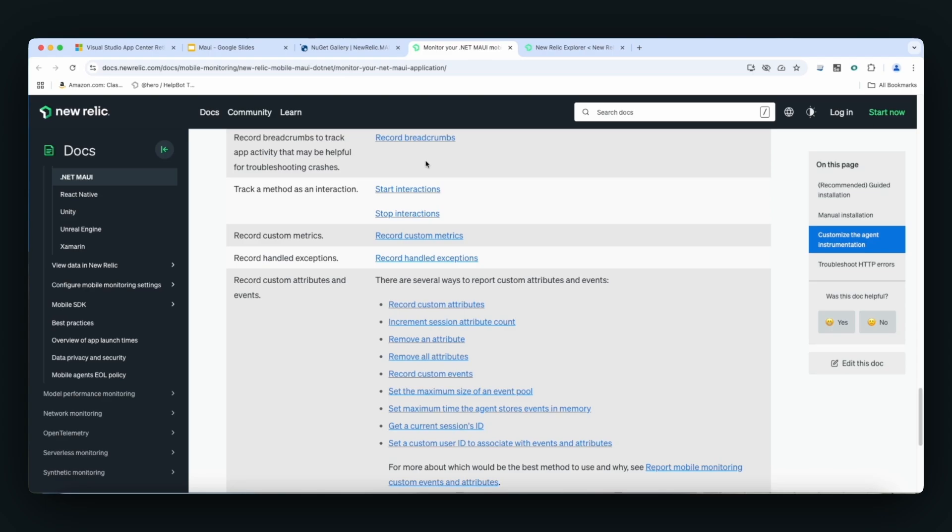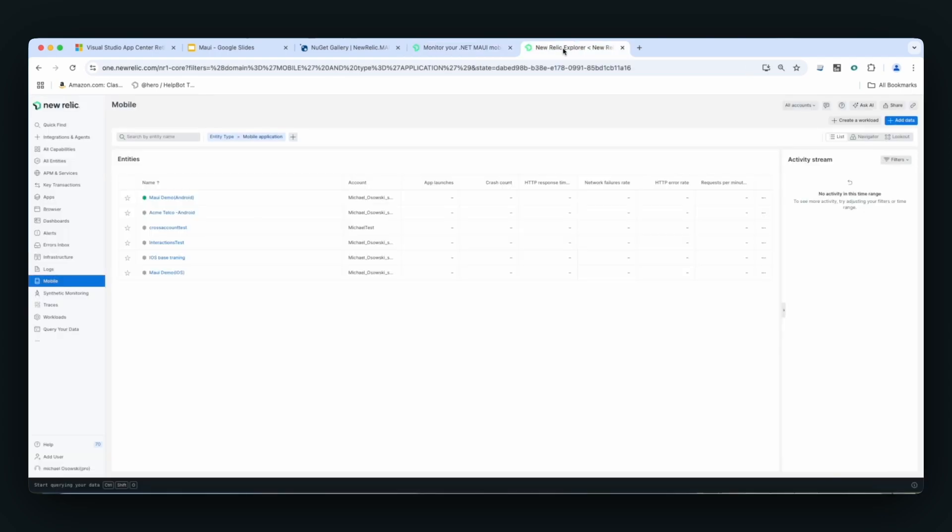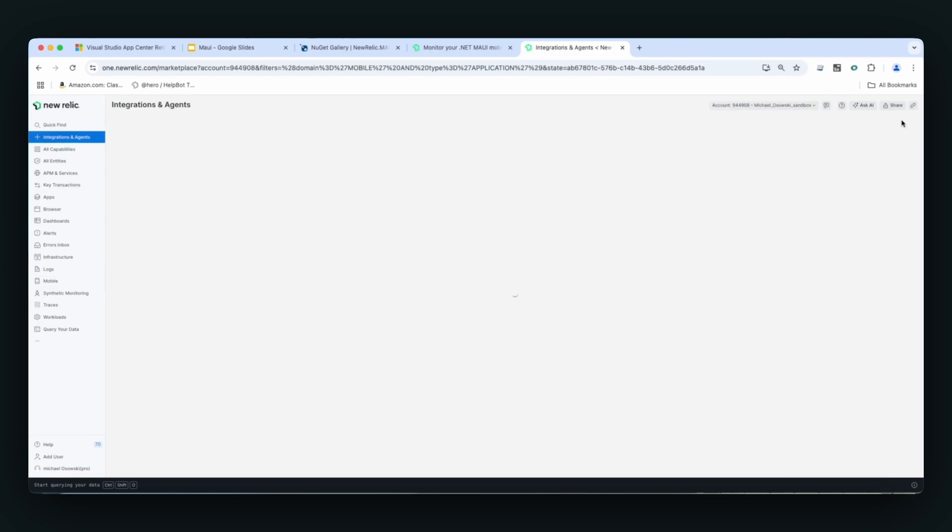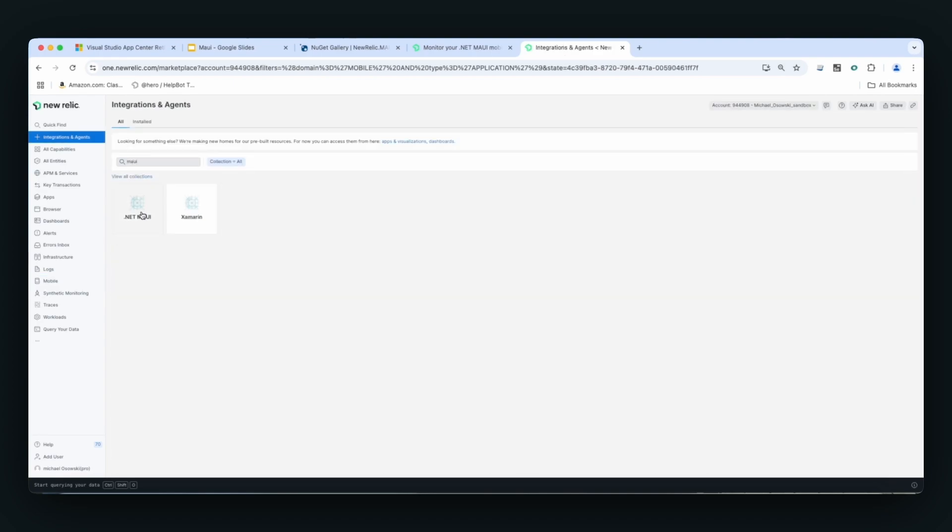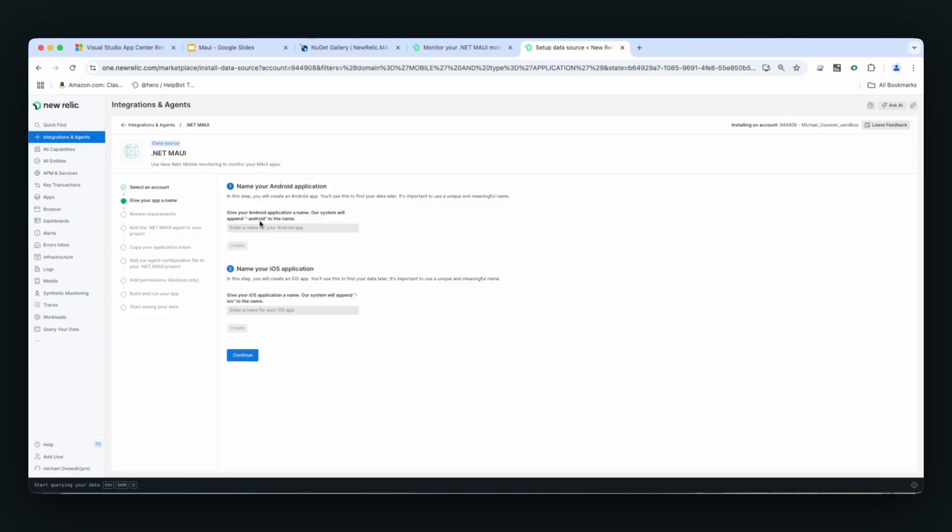How do we add a Maui application to New Relic? It really is simple. You click here on Integrations and Agents. Type in the word Maui. You will see the .NET Maui app. As you can see, we also still support Xamarin as well, and then just follow these on-screen prompts.